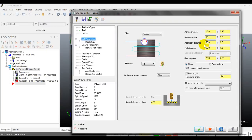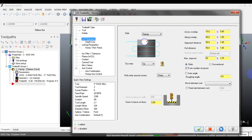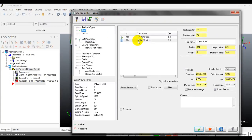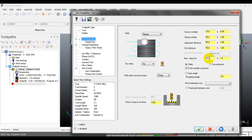I can set the exit distance to, for example, 55. Then you have the max step over - that is the distance between each cutting pass. For example, I can set it to 60% of the tool diameter. With a 3-inch tool diameter at 60%, the step over value is 1.8 inches.